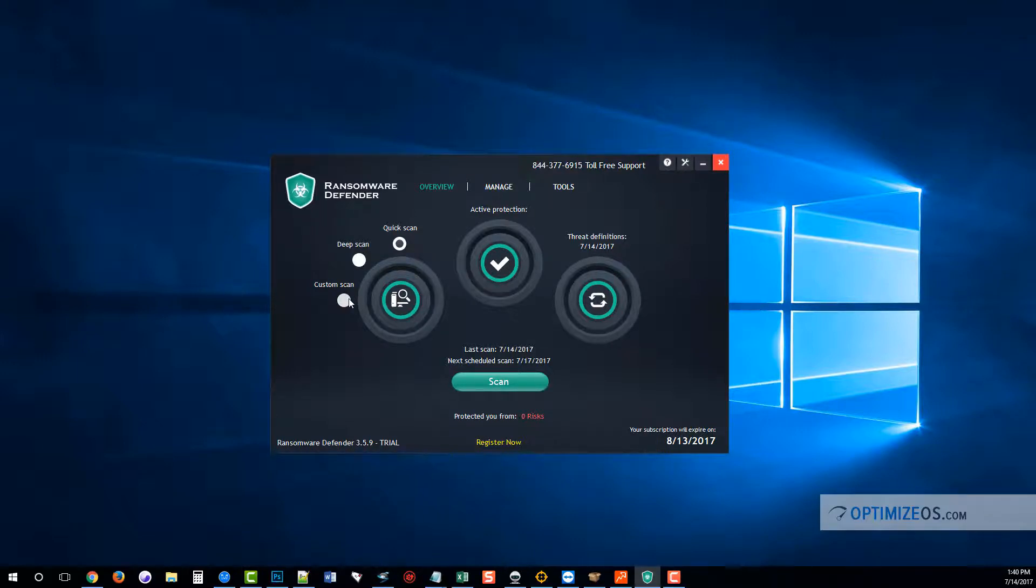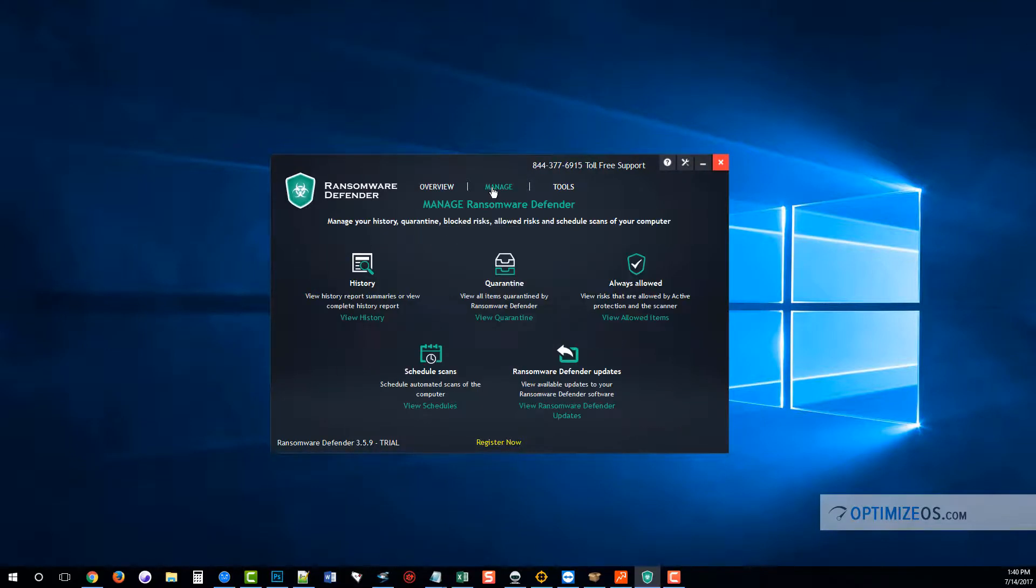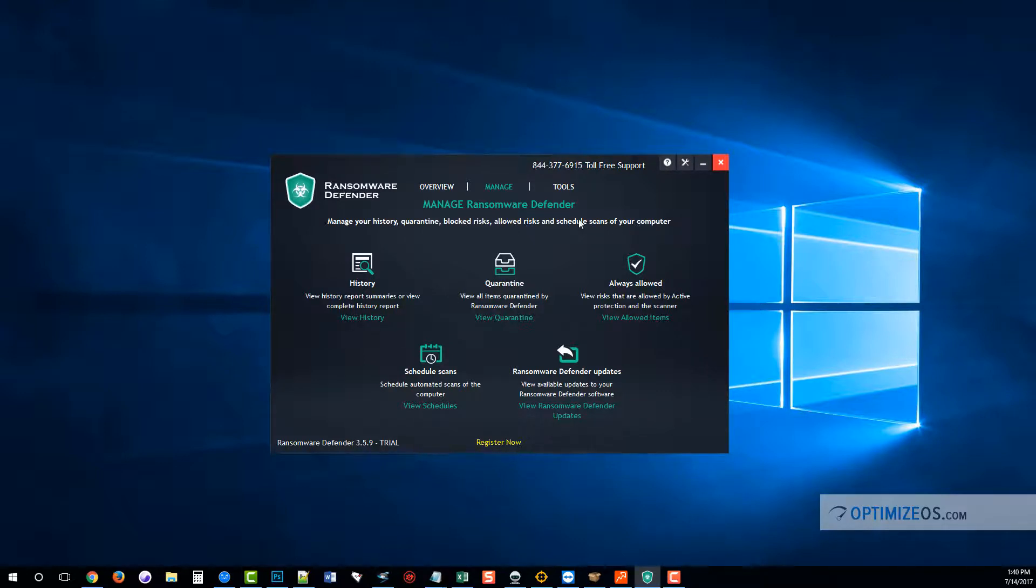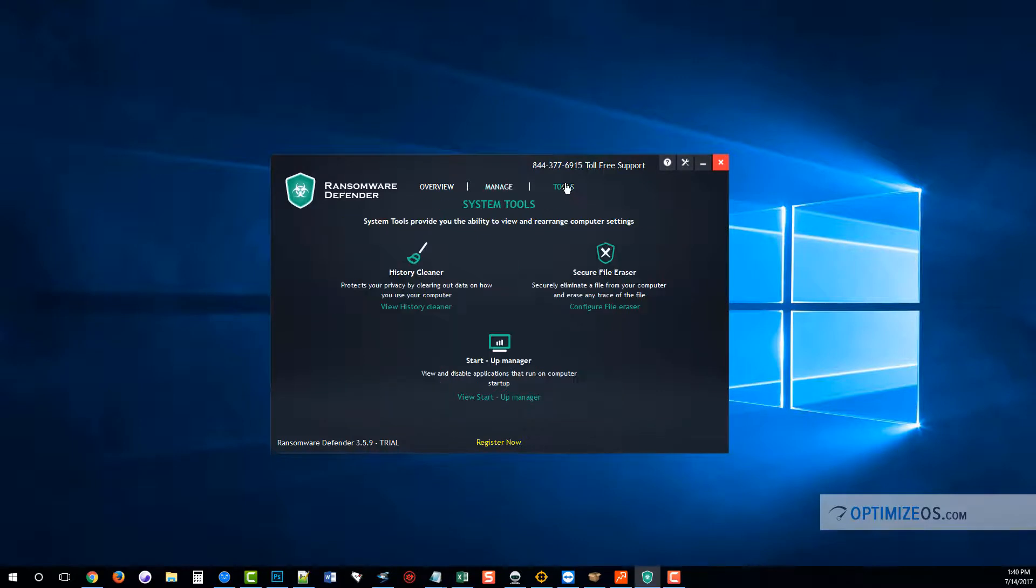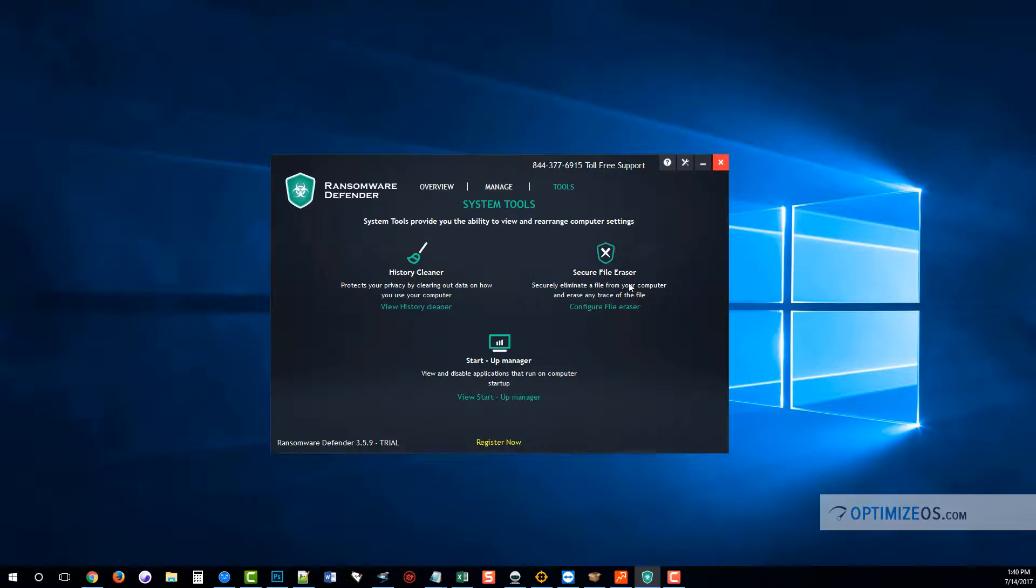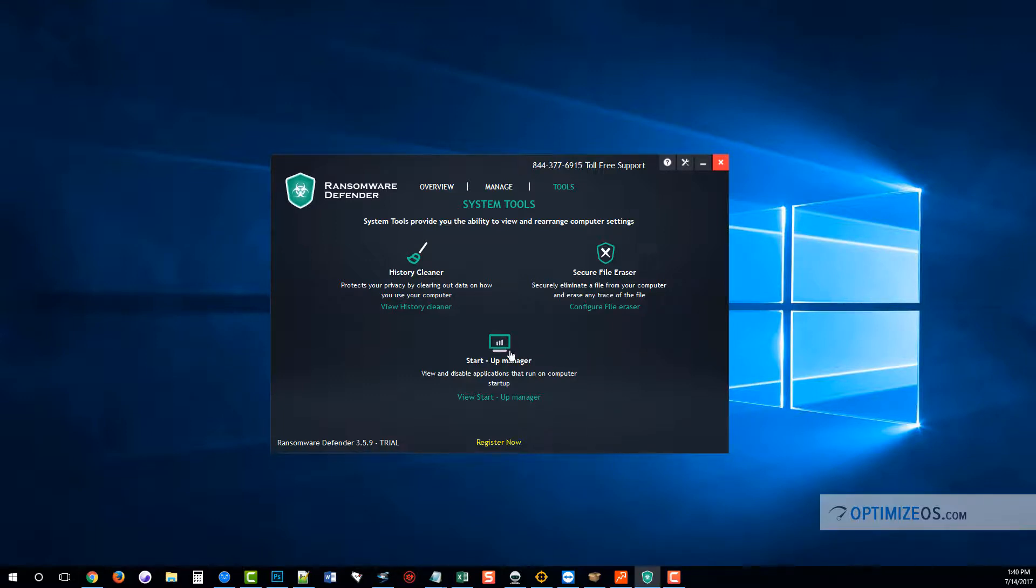Over here under Manage, you can manage your history or quarantine, blocked risks, allowed risks, and schedule scans of your computer. Then under the Tools it has a few neat options here where you can clean your history out, you have a file eraser here to securely delete files from your computer, and a startup manager to disable applications that run on your computer during startup to make it faster.